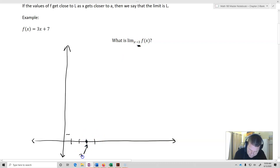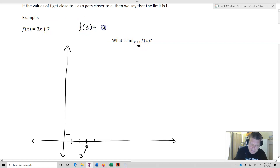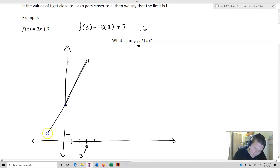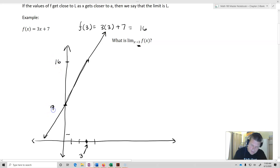I know that f of 3 is going to equal 3 times 3 plus 7, which is 16. So we're just going to have 16 up here. Let's say that this is 7. So there's our graph.